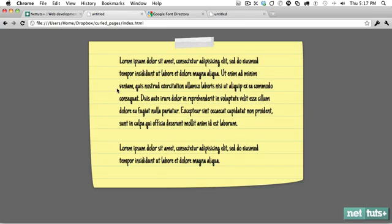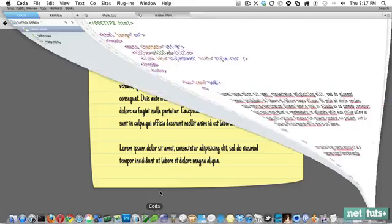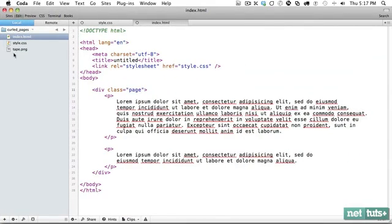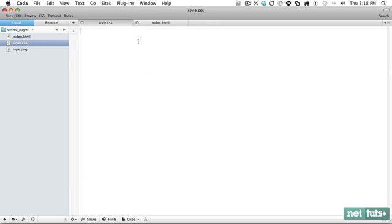We're going to learn how to use background sizing with WebKit and then with Mozilla we're going to learn about repeating gradients. So let's get into it. We always start with a blank slate. I've created a page with a wrapping div with the class page and two paragraphs. We're linking to our style sheet and now we're all set to get started.